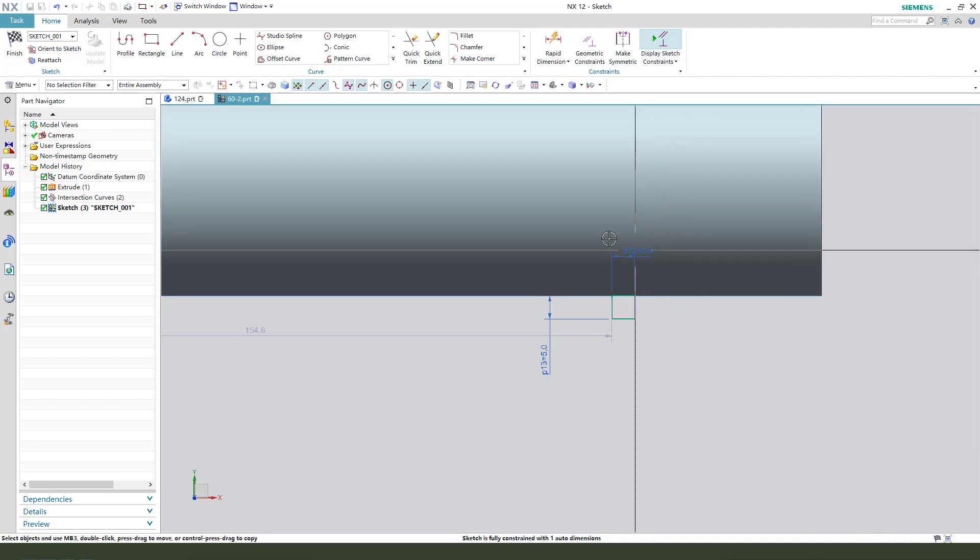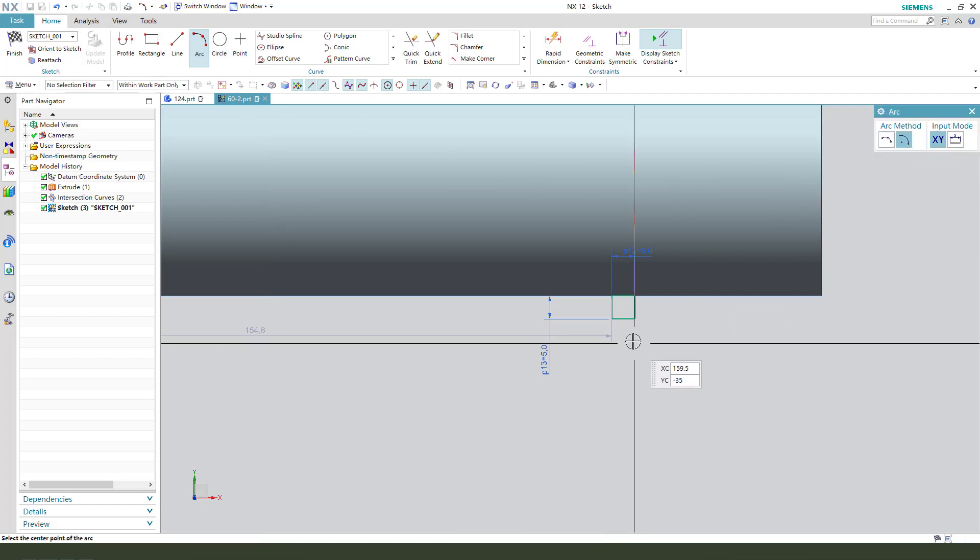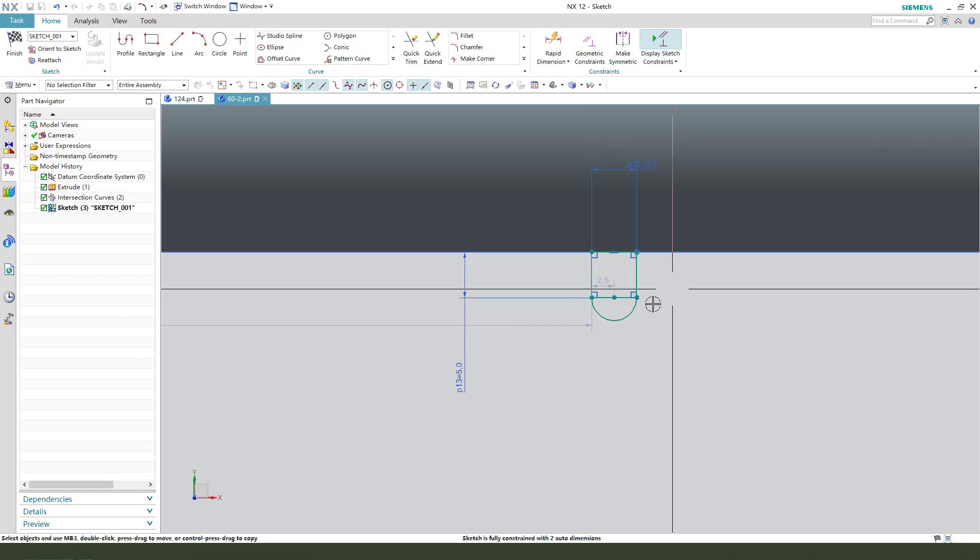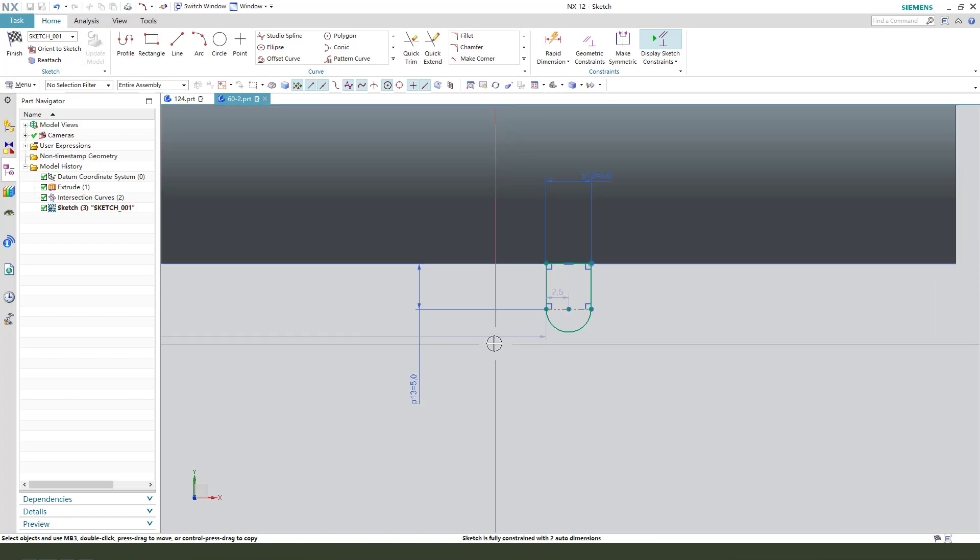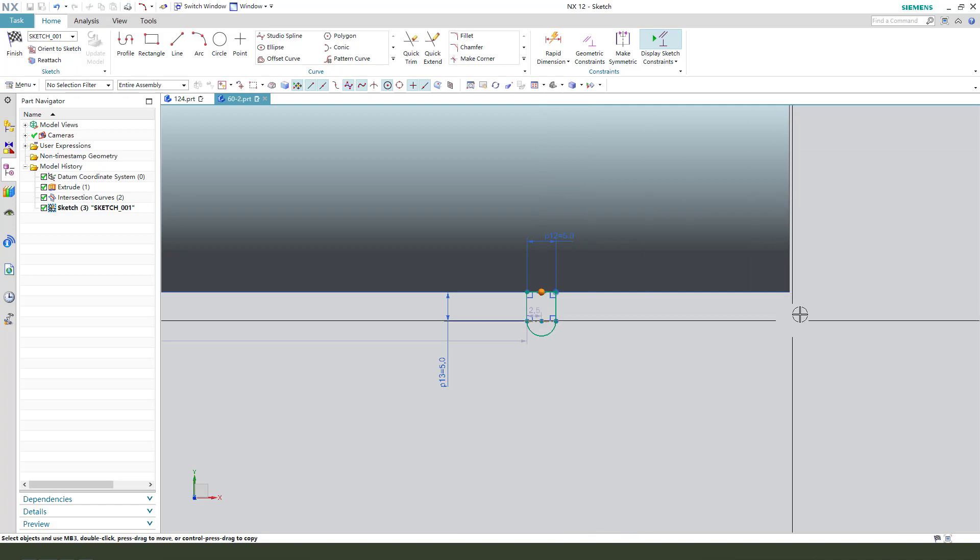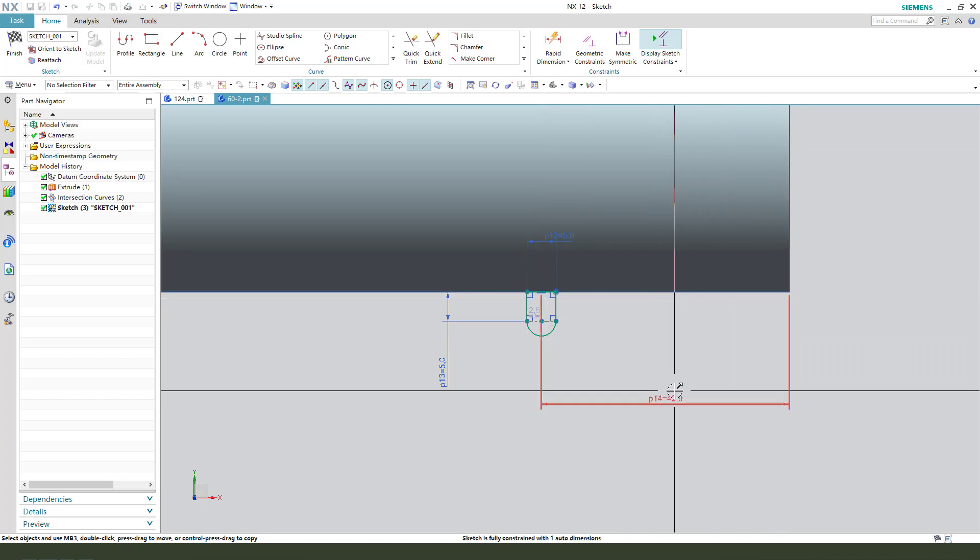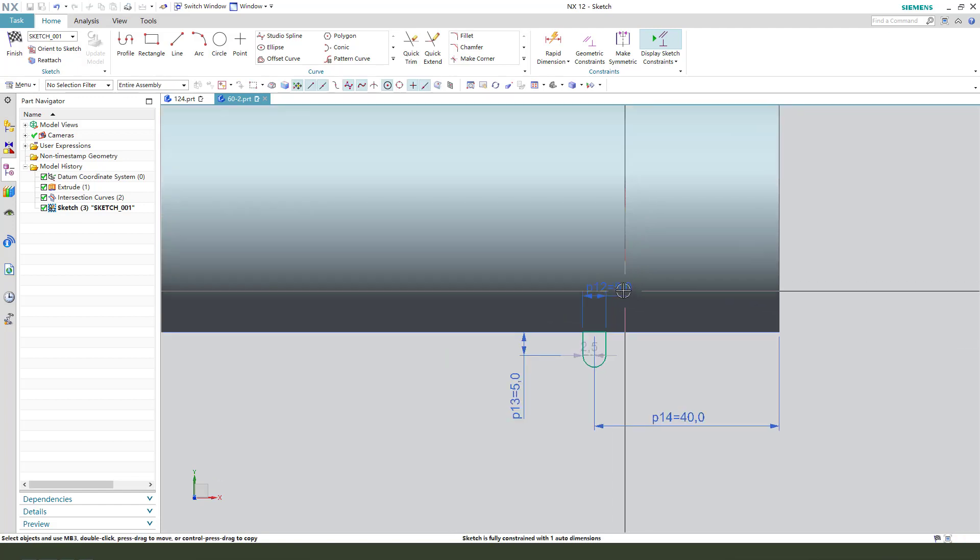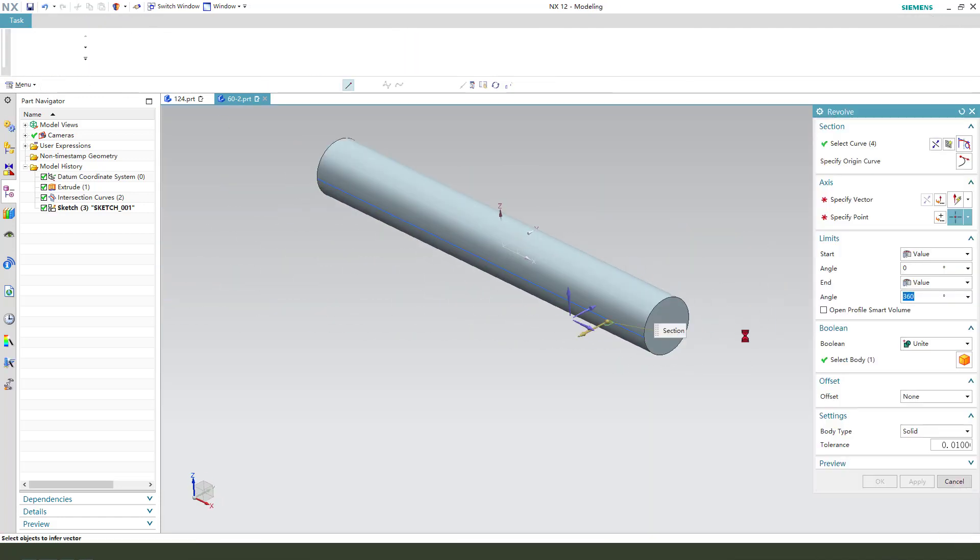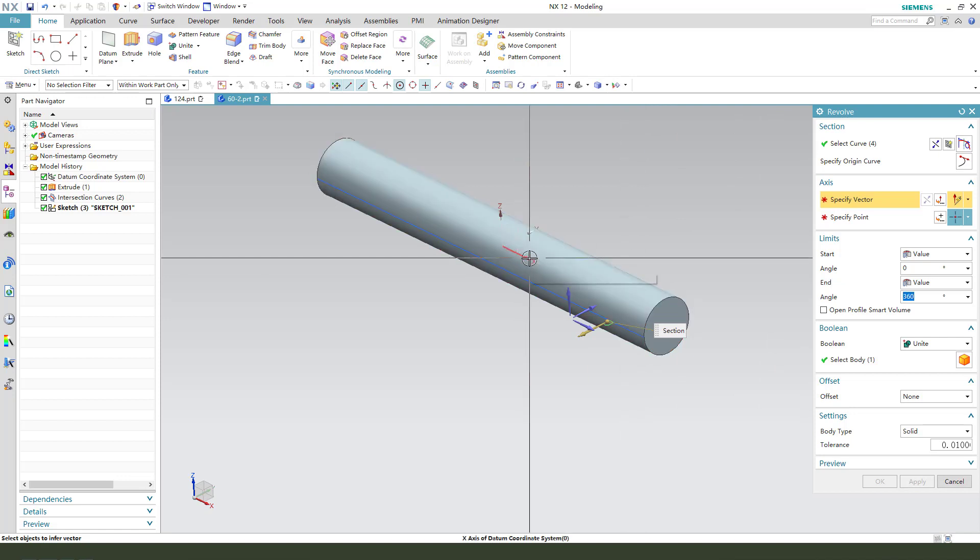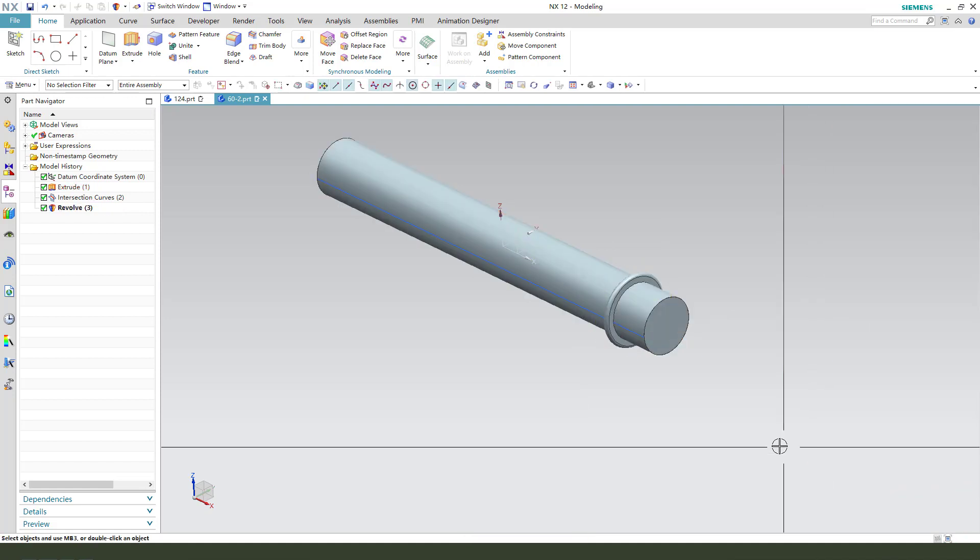Next, we need to create arc by the center. Create arc. Select this line, convert to reference. We need to make this distance 40. Finish the sketch. We need to select extrude and revolve. Boolean unite.